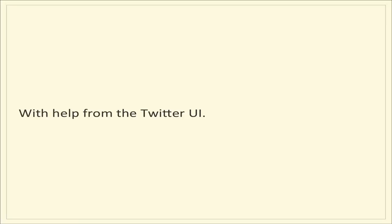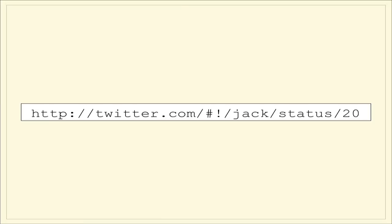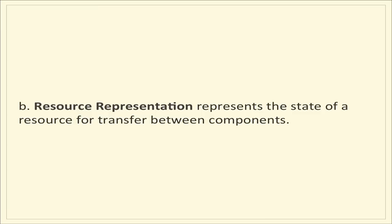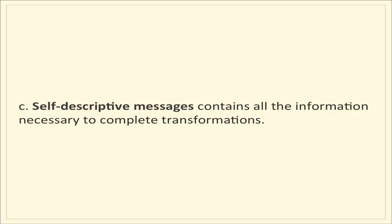Now let's get into the big stuff. Let's tackle the four parts of the fourth constraint, uniform interface, with help from the Twitter user interface. First, resource identifier. This identifies the particular resource involved in an interaction between components and is expressed most commonly as a URL or URI. This is the URL to the very first tweet ever made on Twitter. The resource representation represents the state of a resource for transfer between components. Here's an example of a bunch of HTML and JavaScript, which is actually what comes back from your request to get the first ever tweet on Twitter.